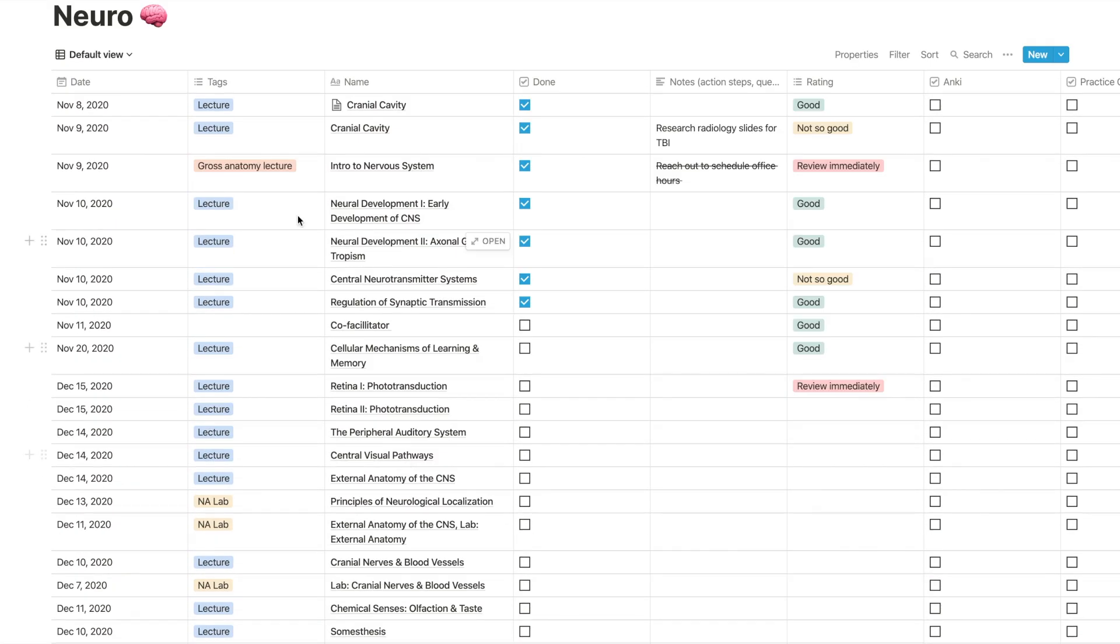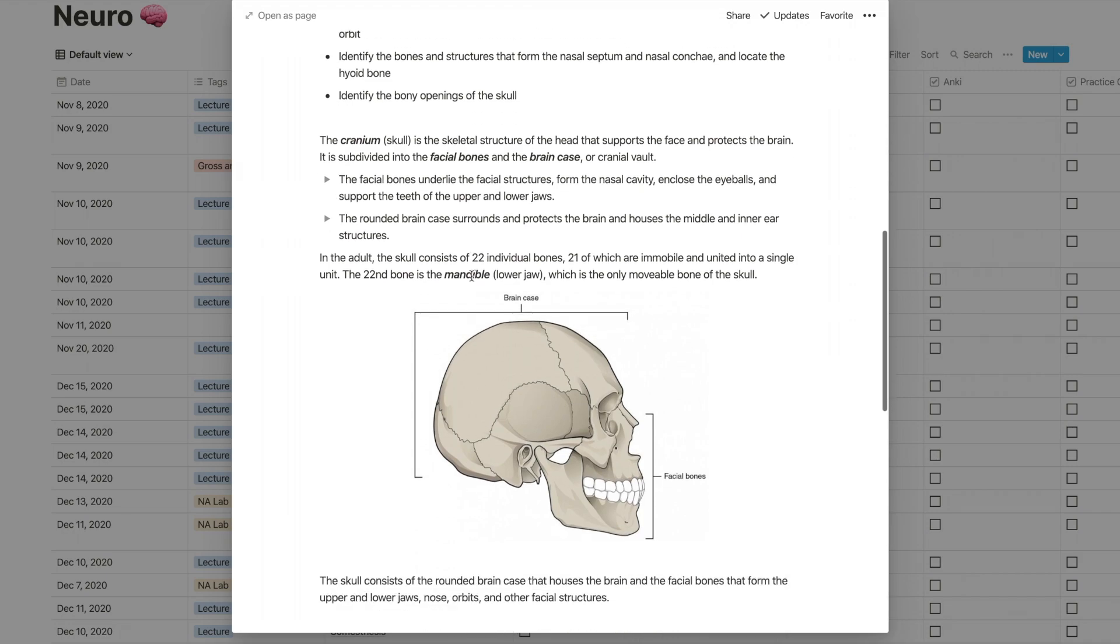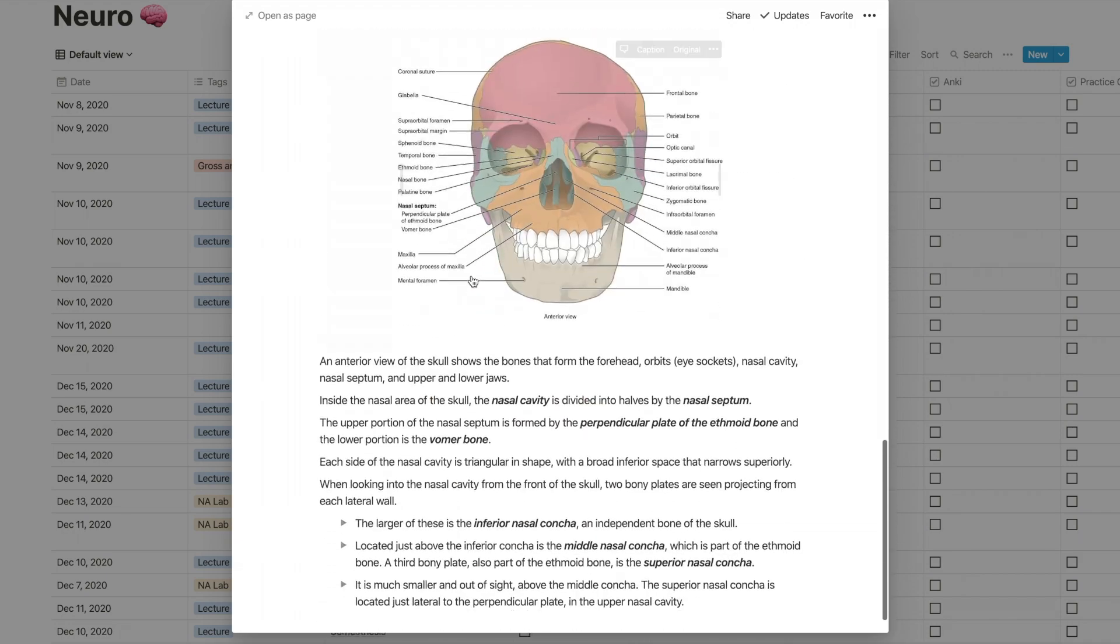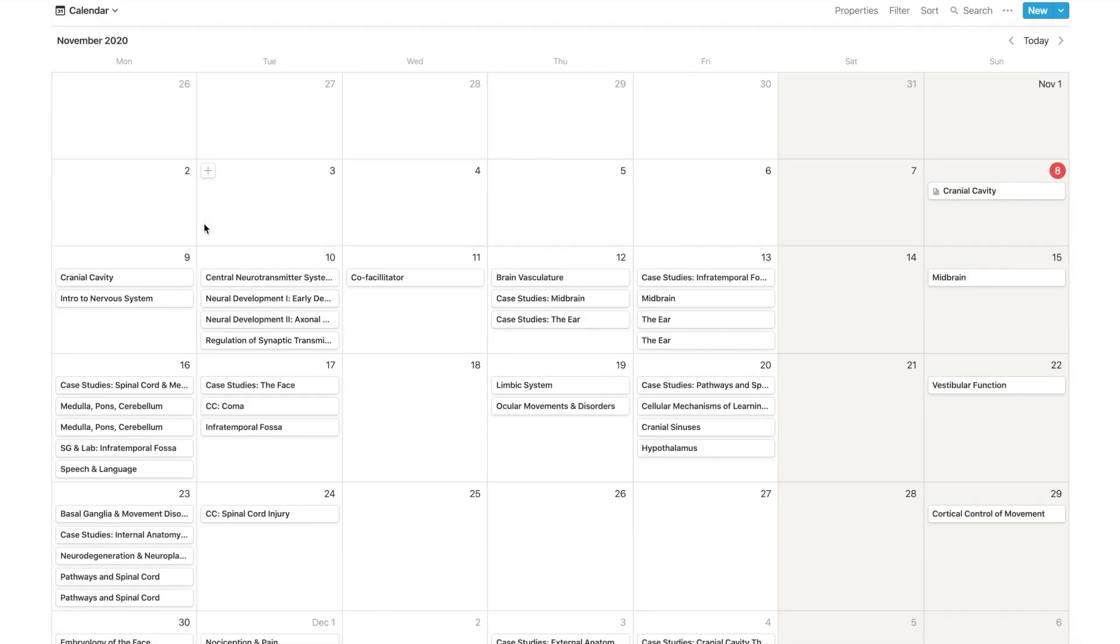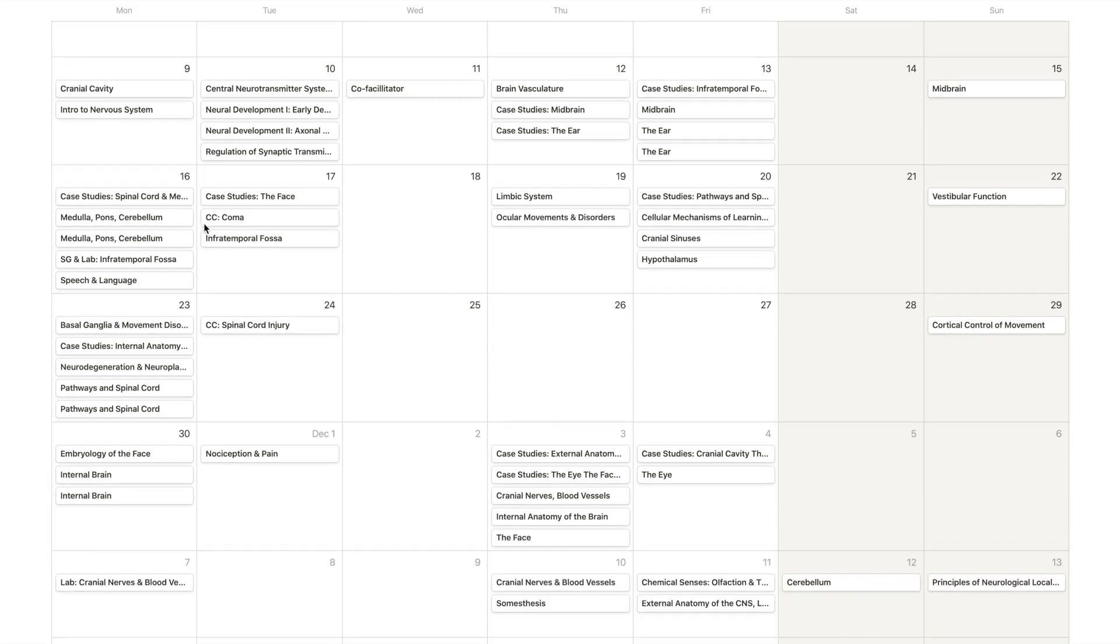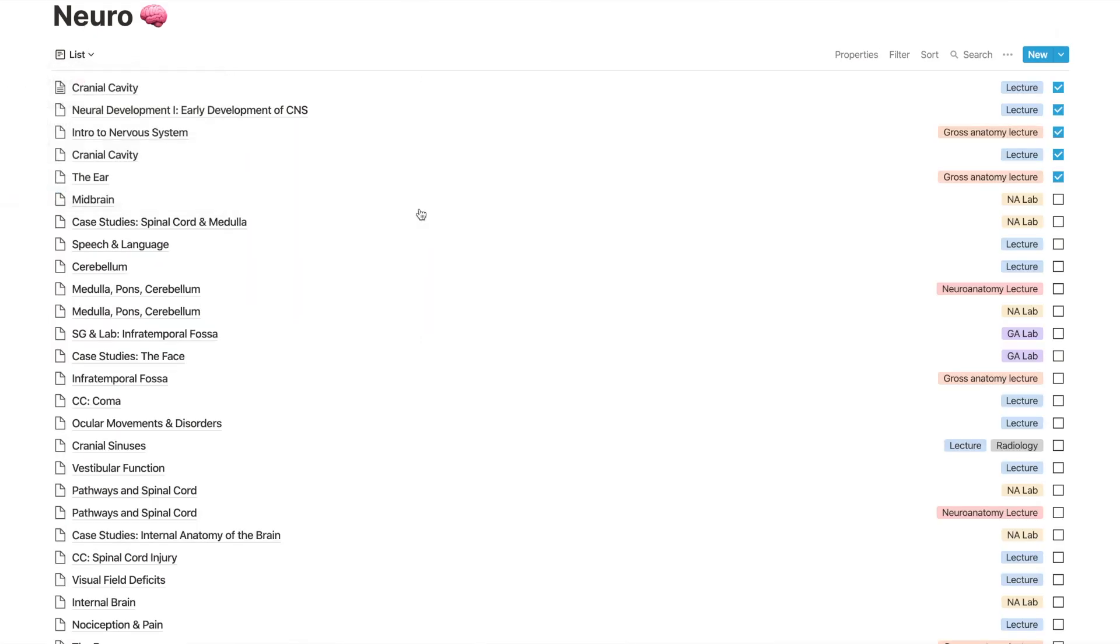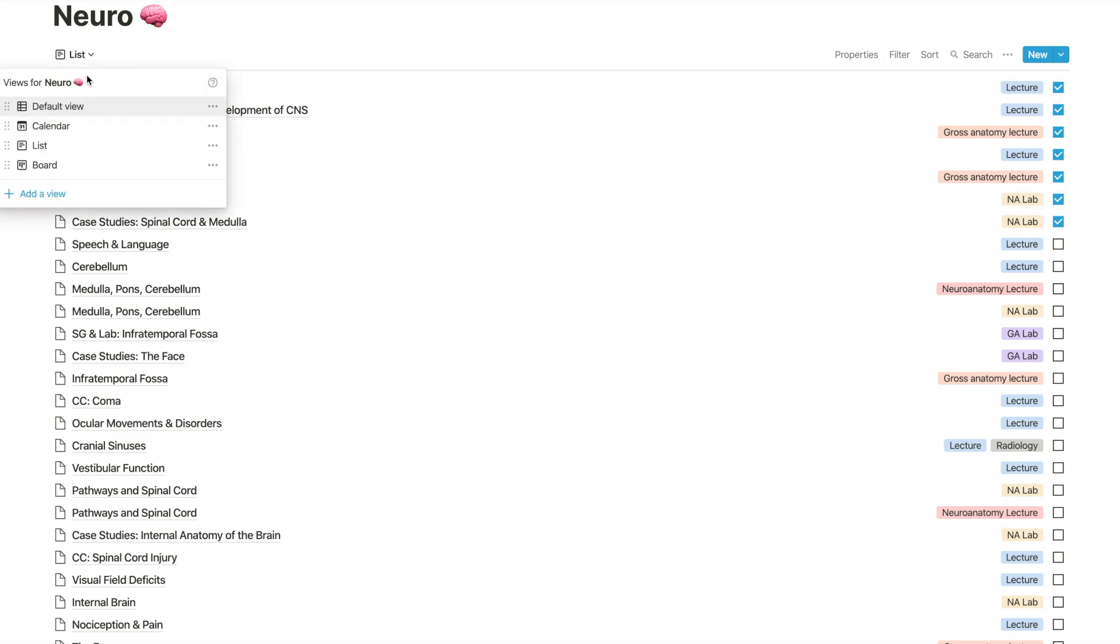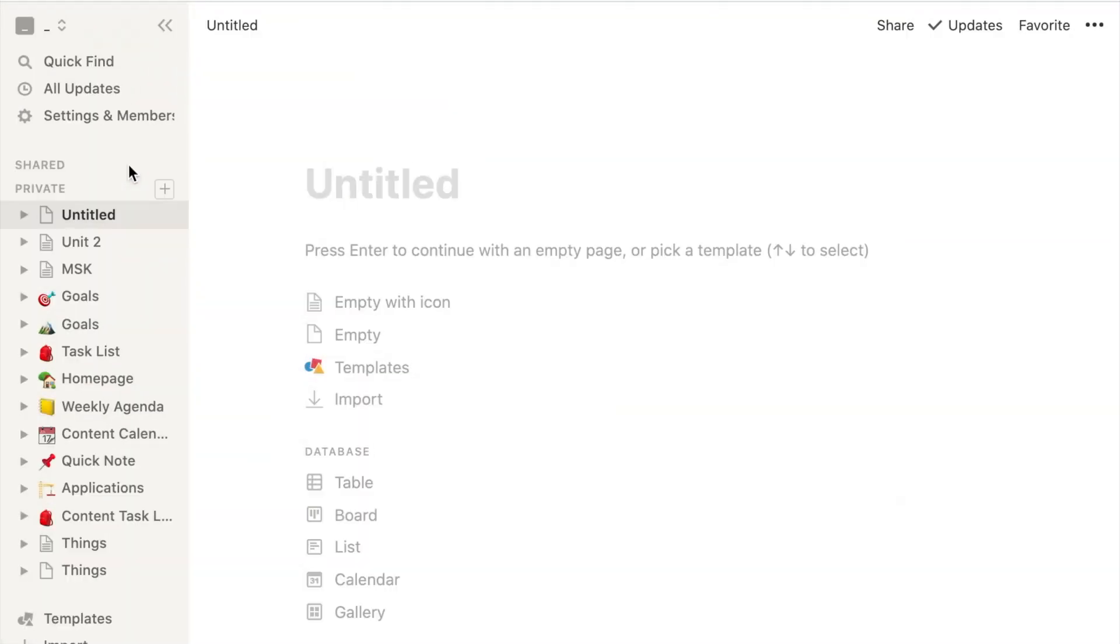It's Medically Mel and I am so excited for today's video. We are starting a new unit and I'll be giving you all a walkthrough of how I use Notion to stay on top of all my assignments, quizzes, and exams in medical school and how I use it to really not just survive but thrive. So let's hop right in it.